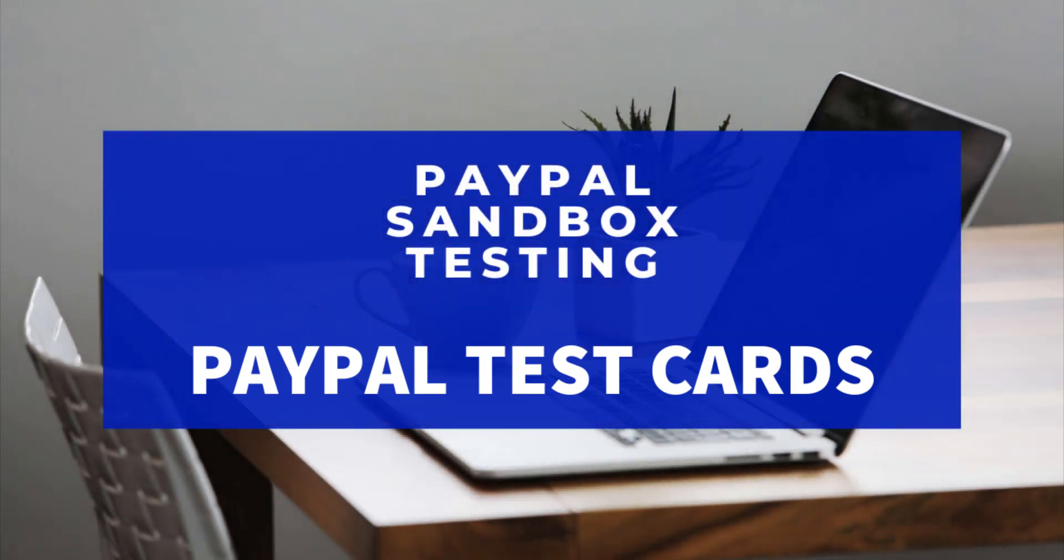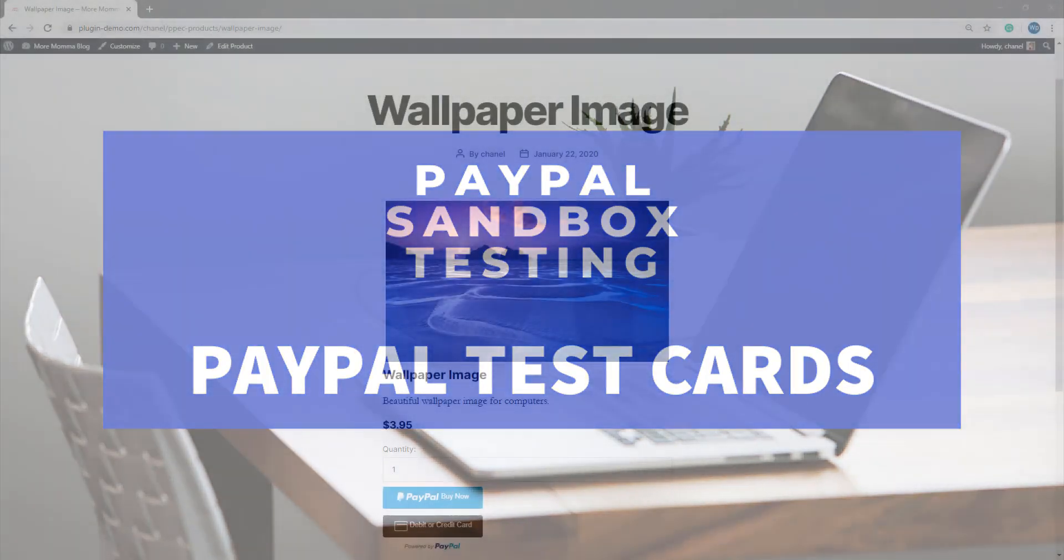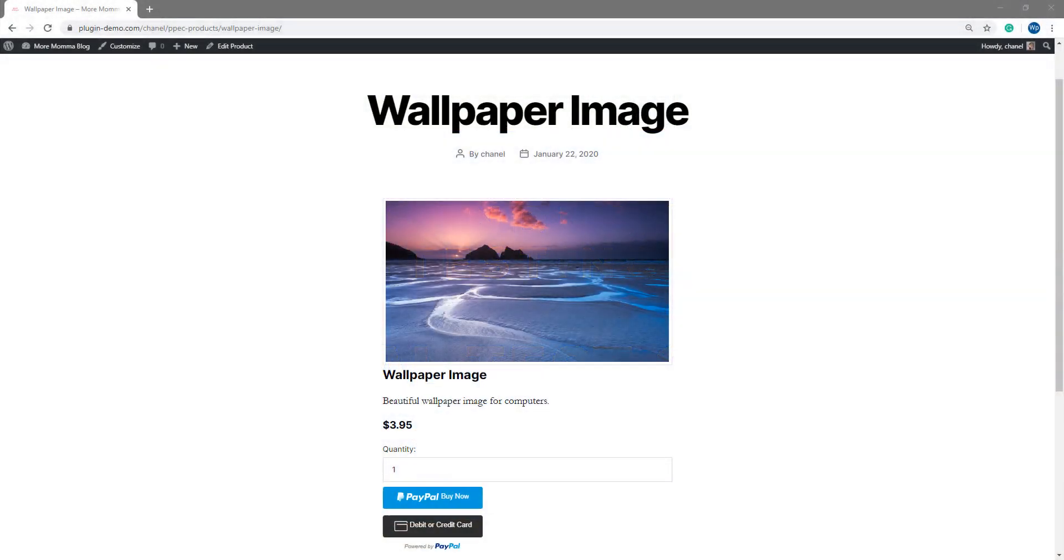When you are running your website in PayPal's Sandbox mode, you can use a number of test cards to complete transactions that follow the same process as live transactions. The only difference is no money is actually transacted. I've landed on my WordPress website where I'll show you how you can use a test card found from PayPal's website to complete a test transaction.